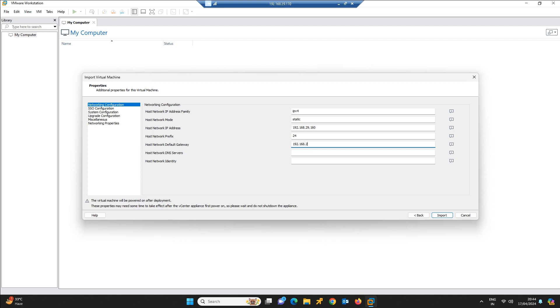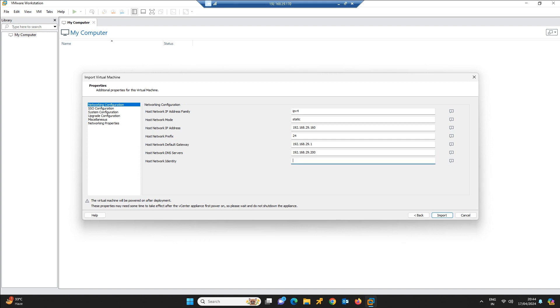My DNS server details: 192.168.29.200 is my DNS server. Host network identity is nothing but the FQDN name: vcsa.teslagroup.code.in. This is the fully qualified domain name.